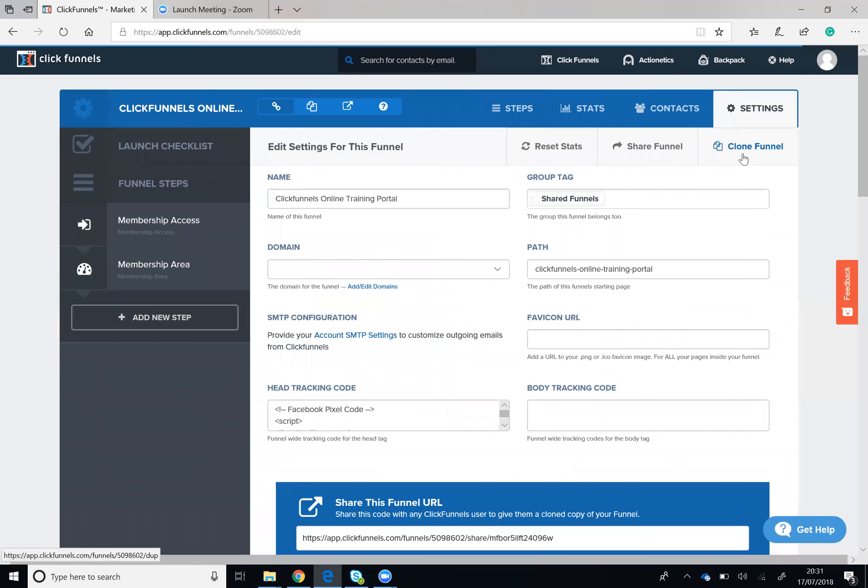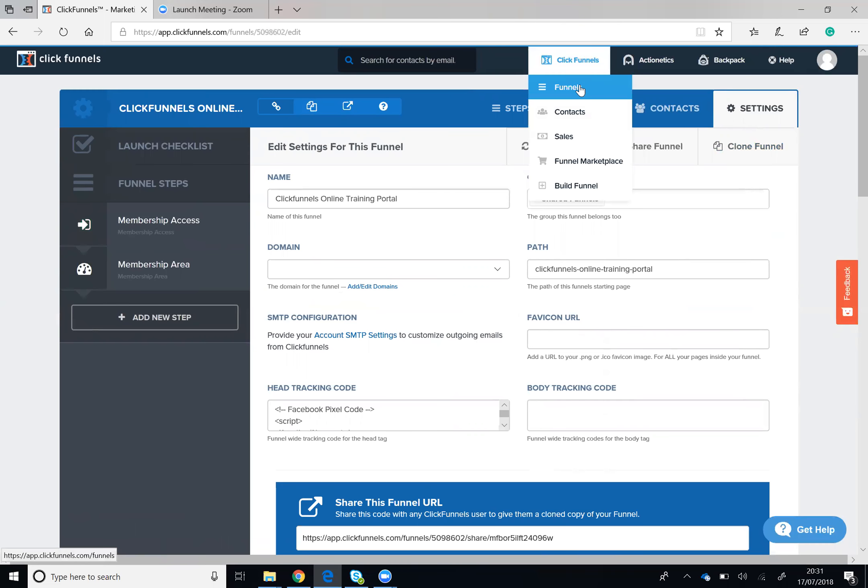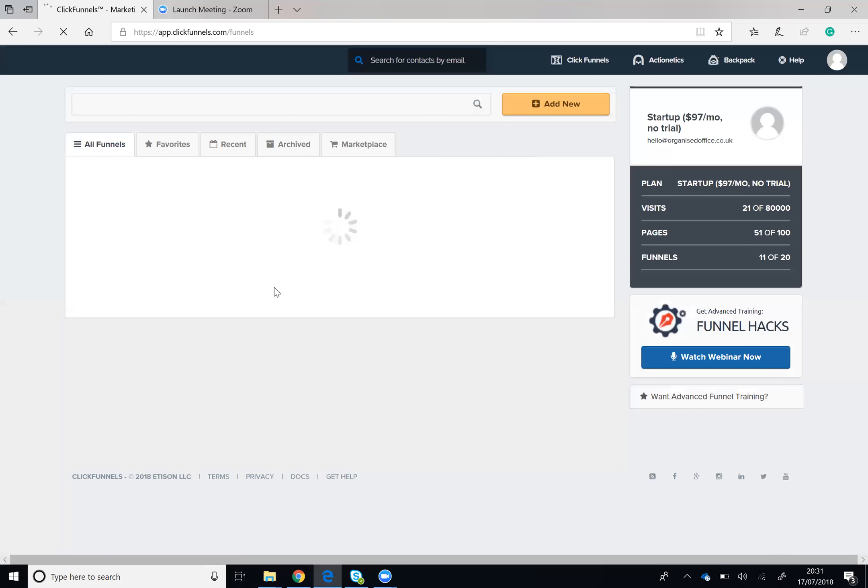If you would like to clone the funnel, just click on Clone Funnel and a duplicate funnel will appear in the All Funnels section, just here.